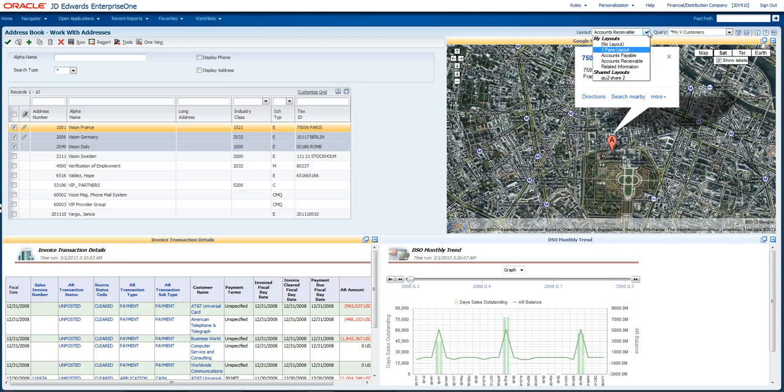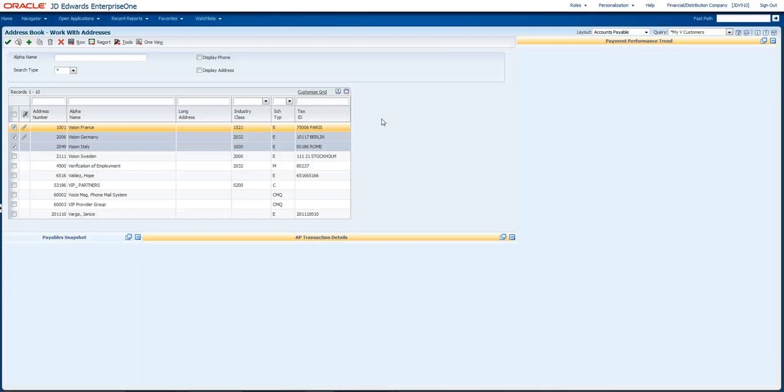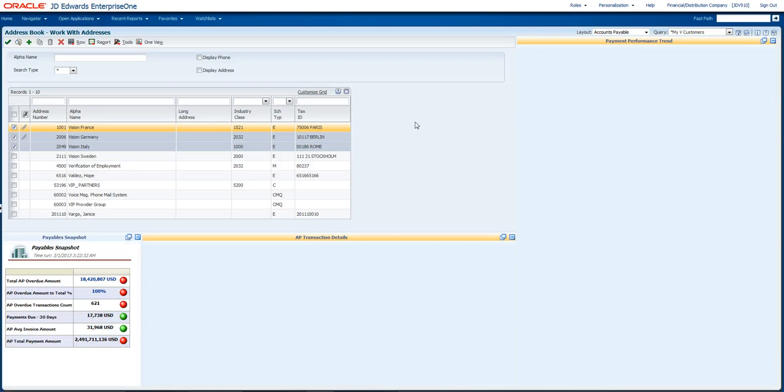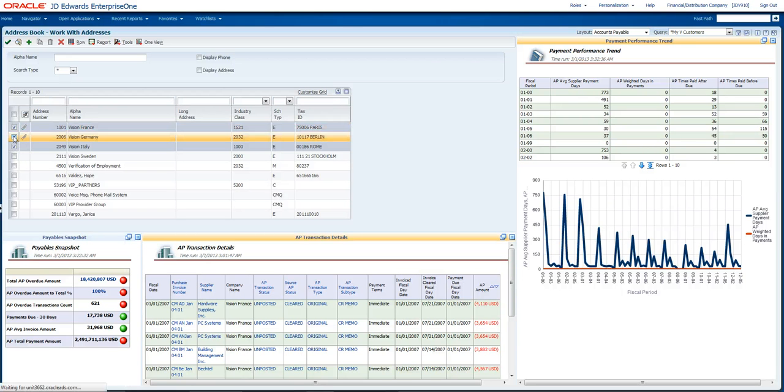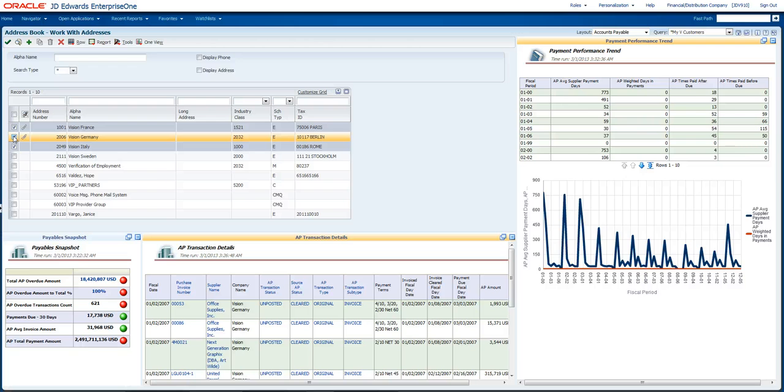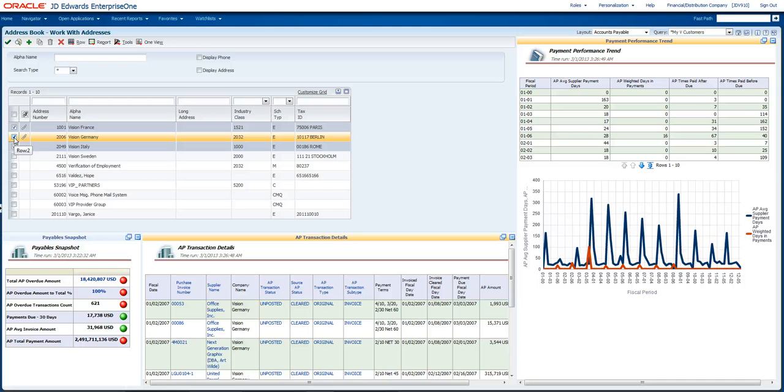One more example. Let me show you some accounts payable information. Much like the previous one, you can see that I have a lot of grid information related to my business intelligence that's dynamically coming in and displaying in the application.